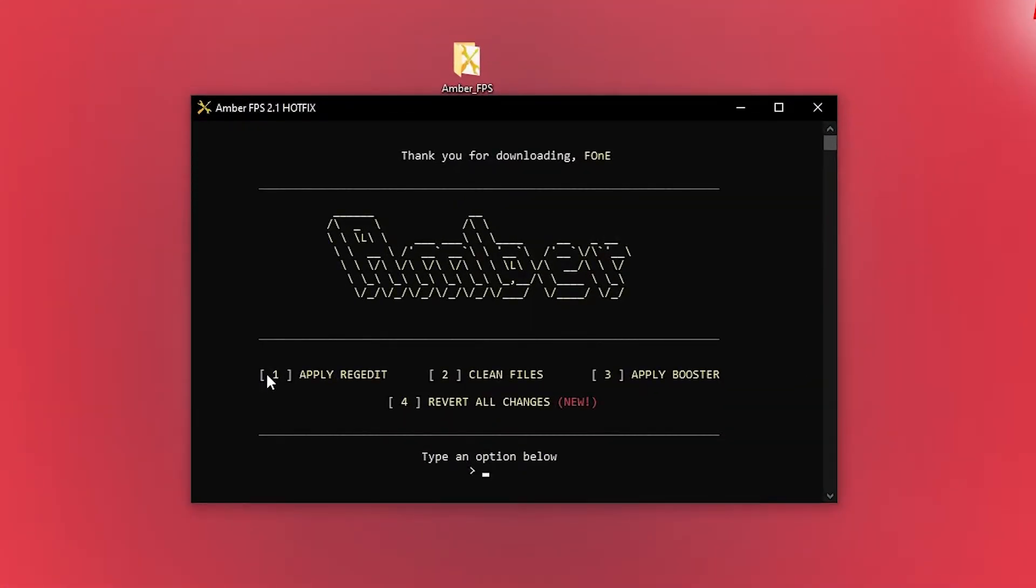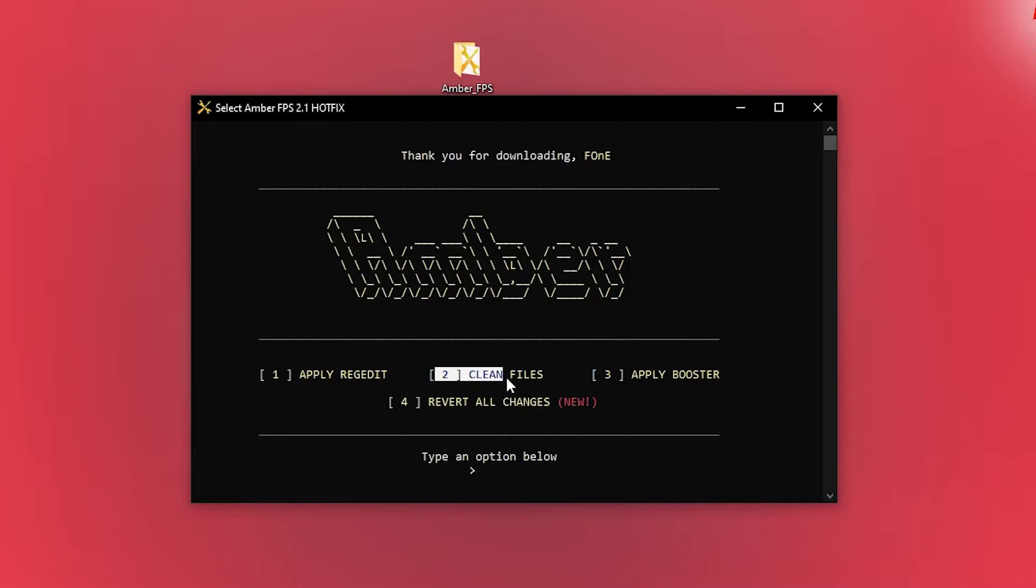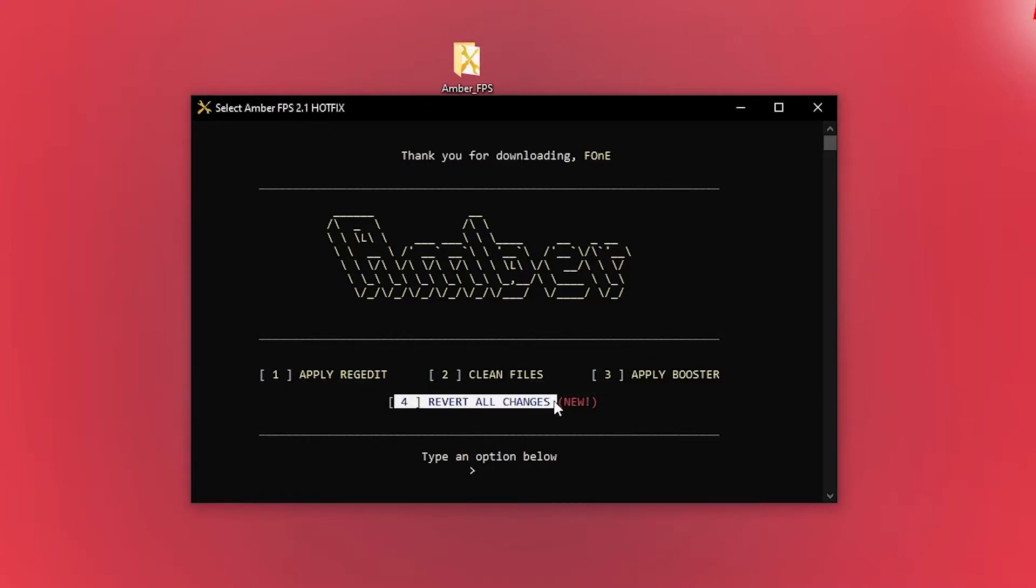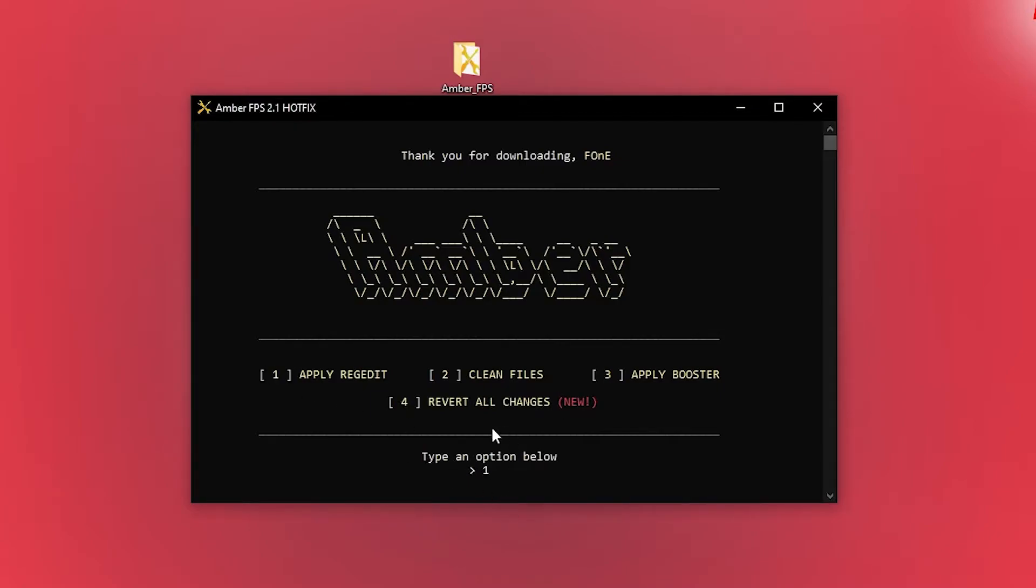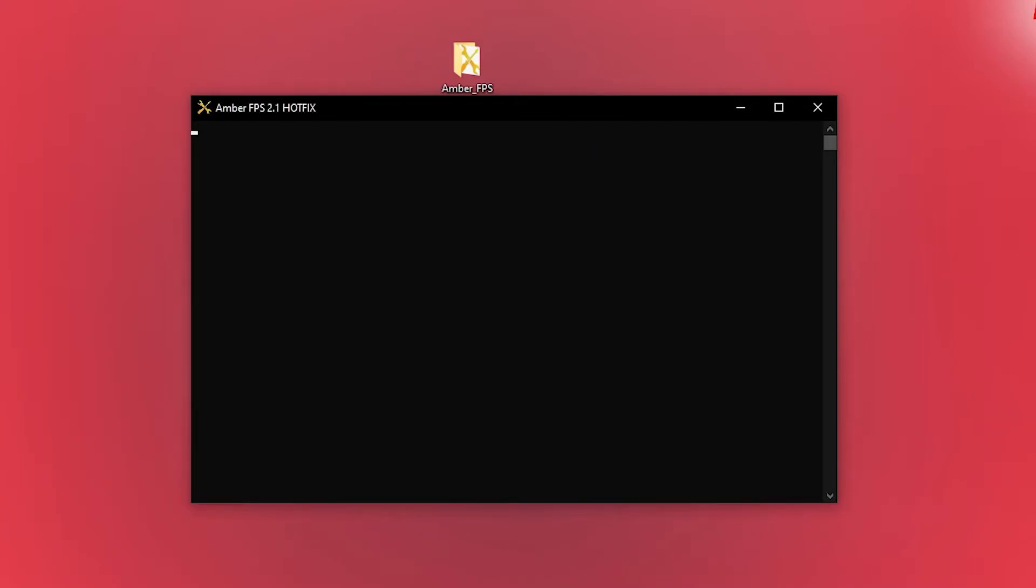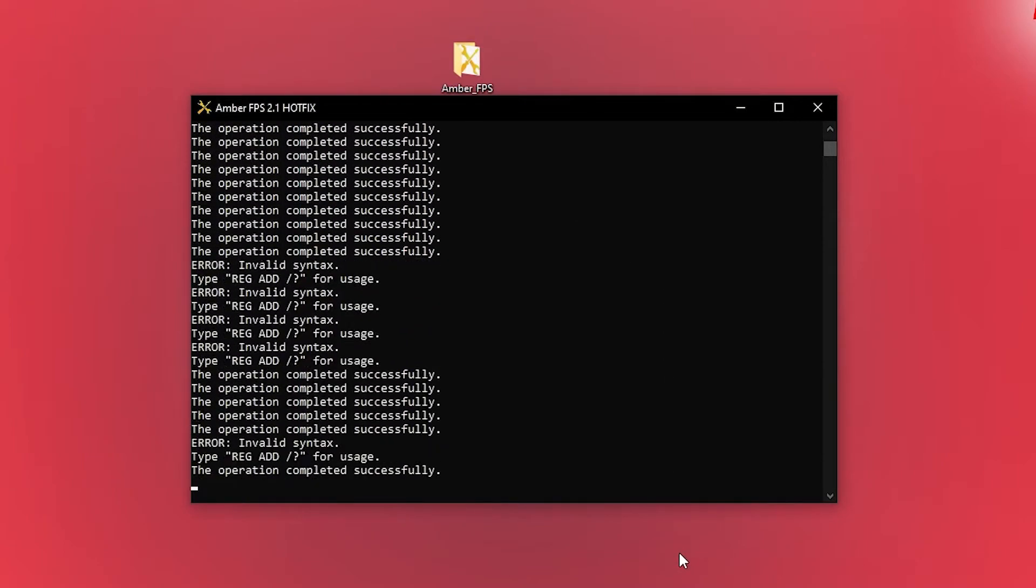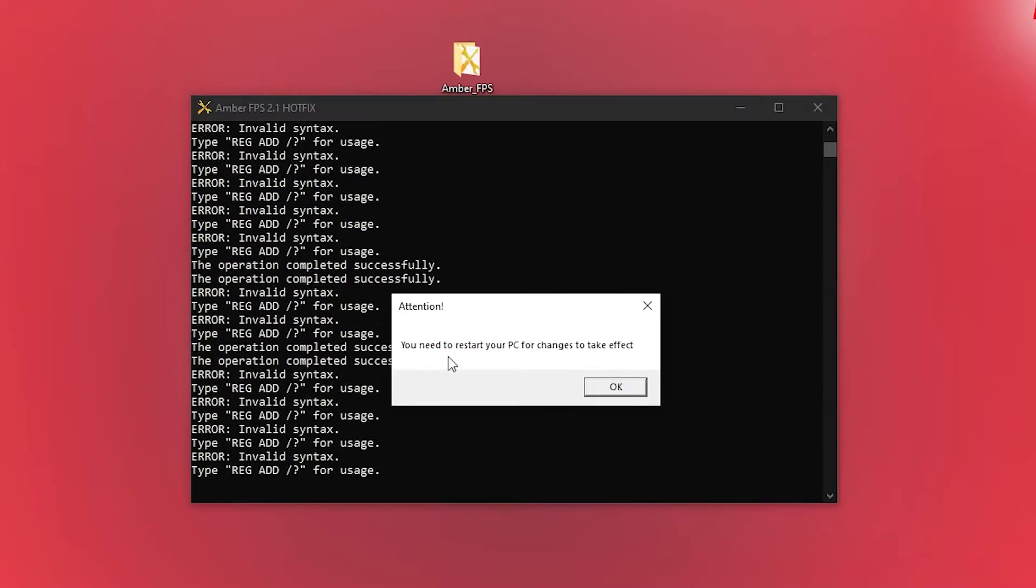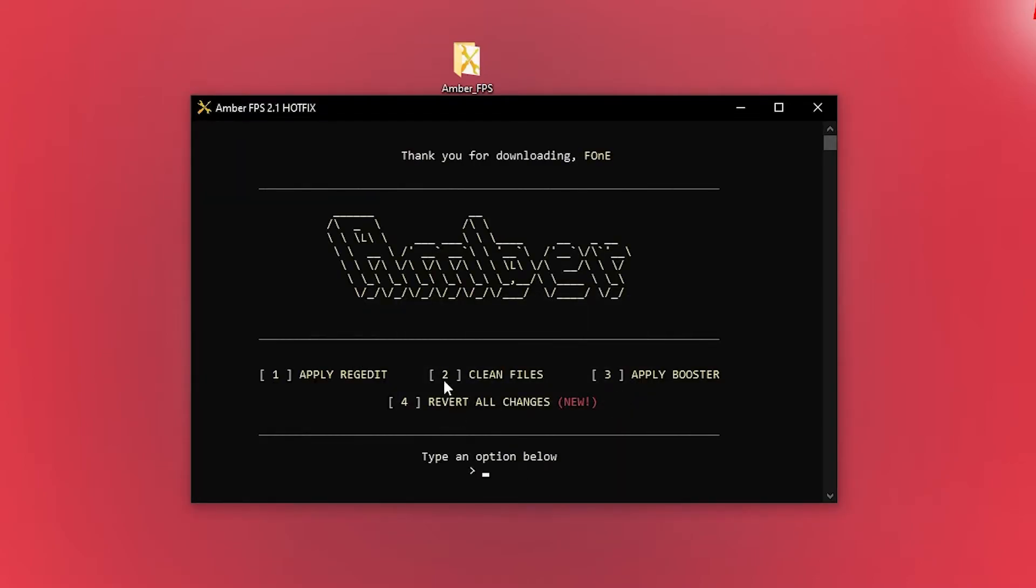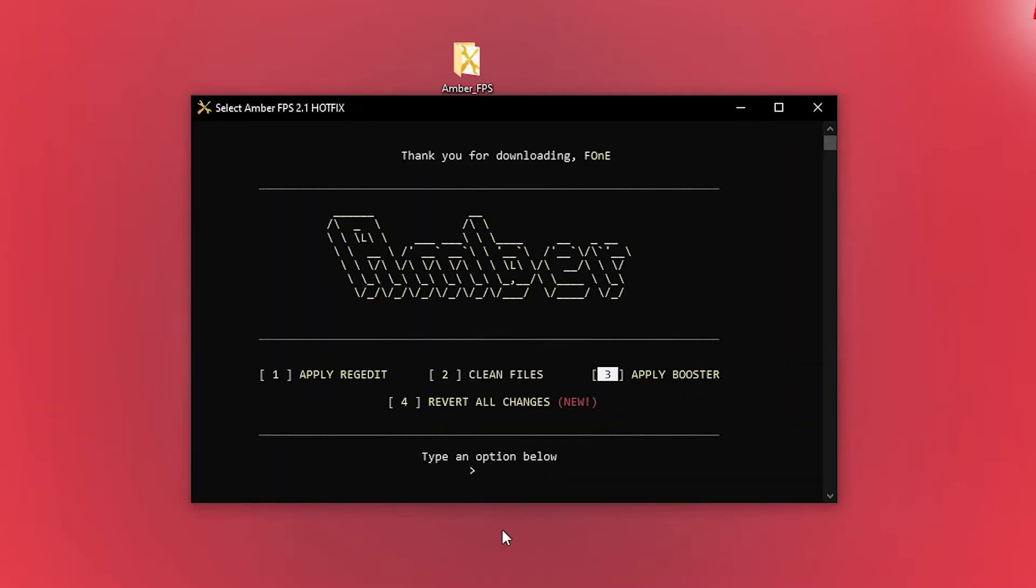Here we have apply regedit, clean files, apply booster, and revert all changes. Type here one for apply regedit, press enter. Wait a few seconds, press here OK. Then type here two for clean files, press enter. Then three for apply boost, press enter. Press OK, close the page.